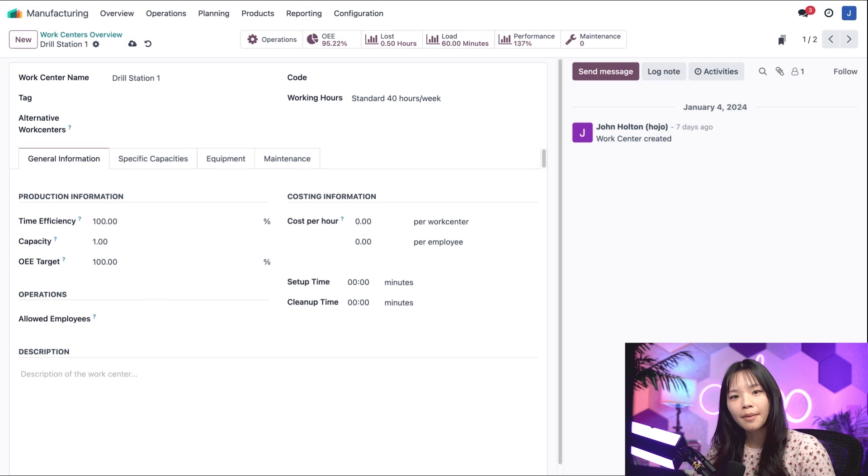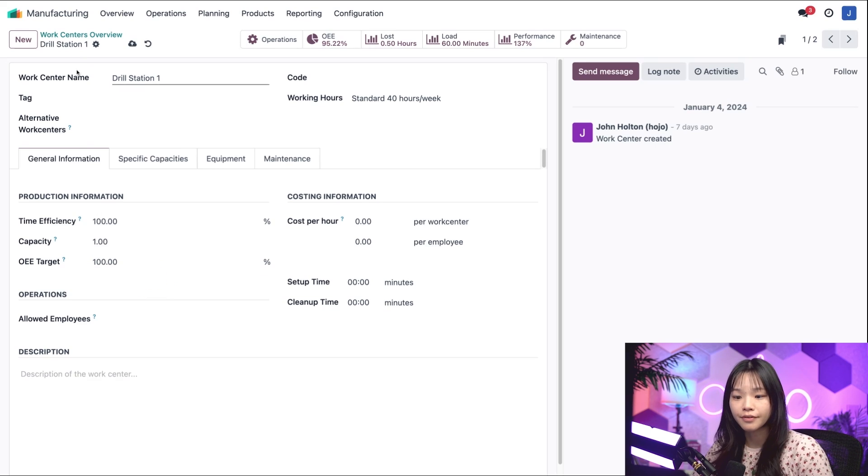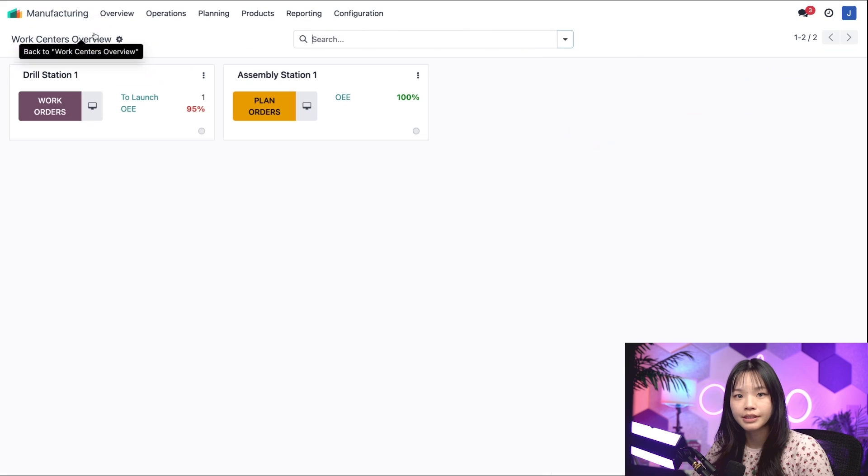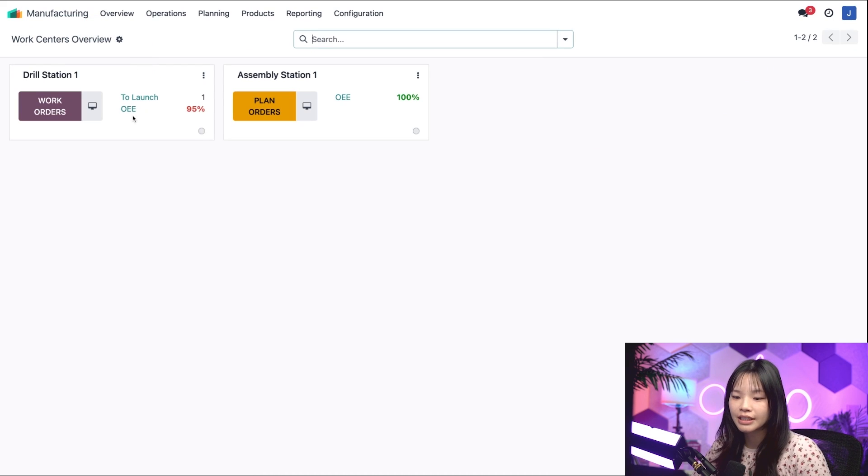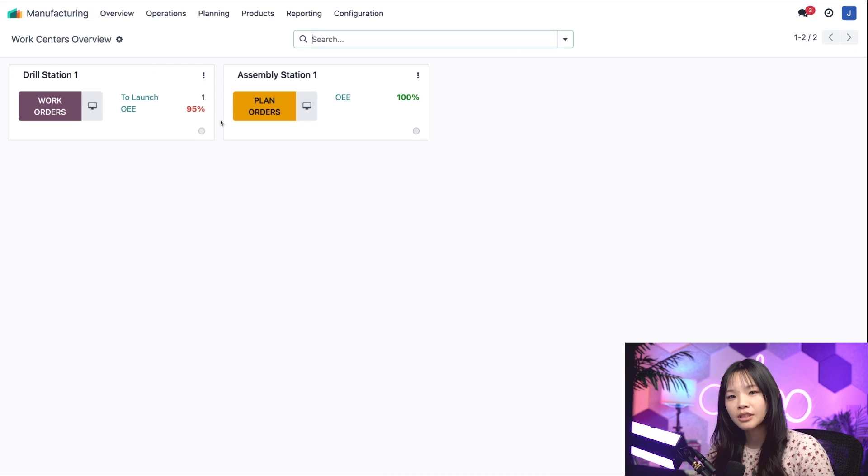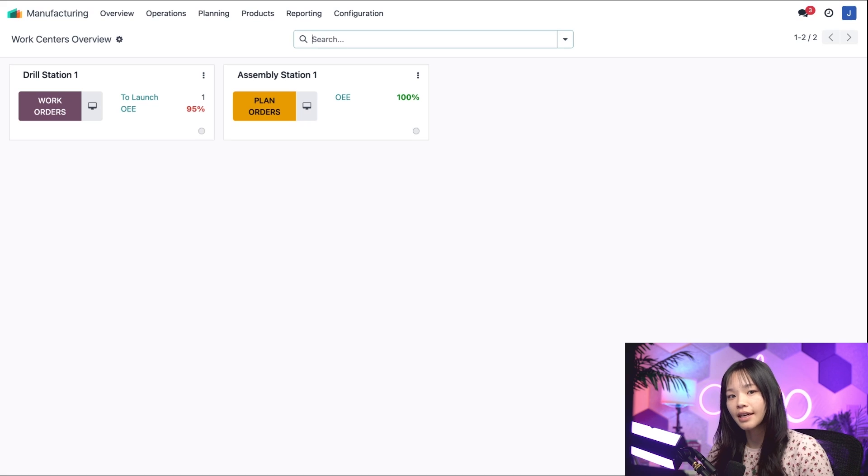Let's see what happens when I go back to the dashboard via the breadcrumbs. And now the percentage is red, since my team didn't reach the OEE target that I set.